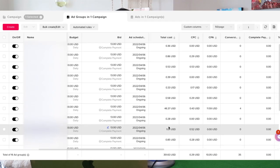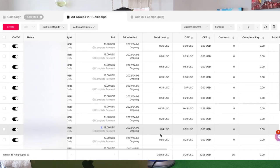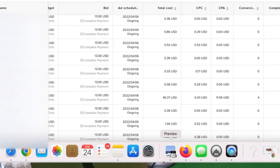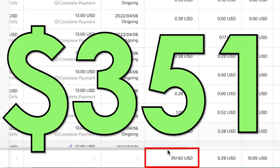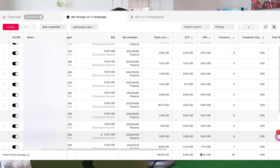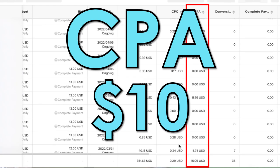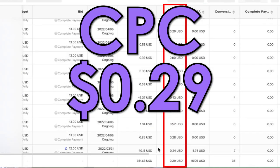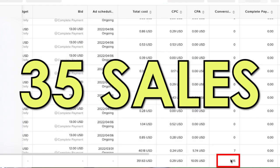As you guys can see, this specific campaign spent about $351. It's getting a CPA around $10, which is pretty good. CPC is 29 cents and he got 35 sales on this specific campaign.